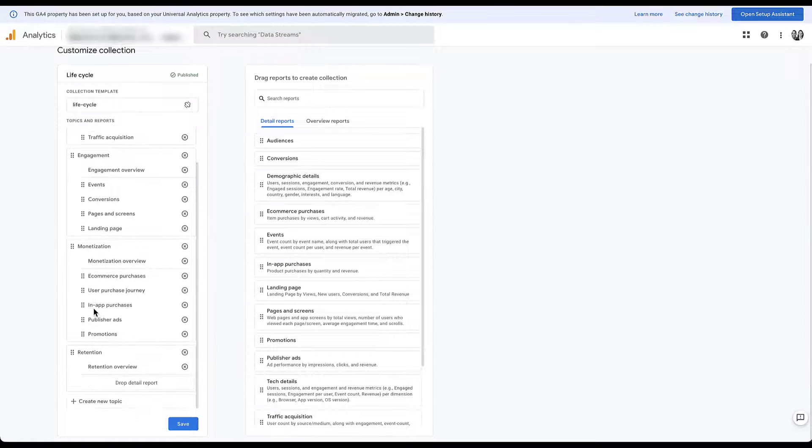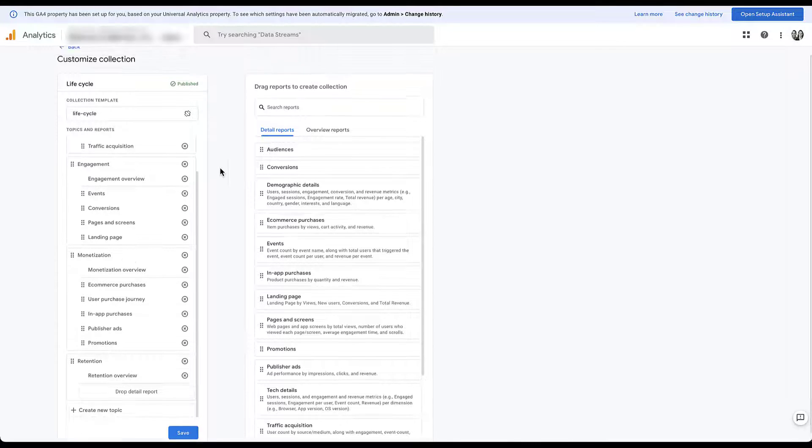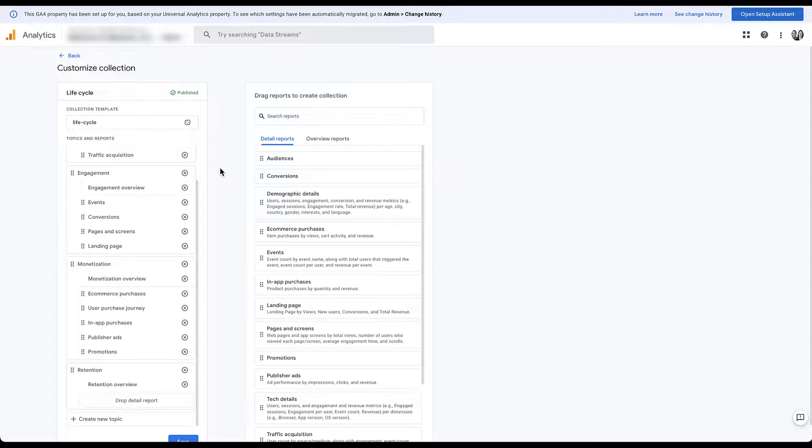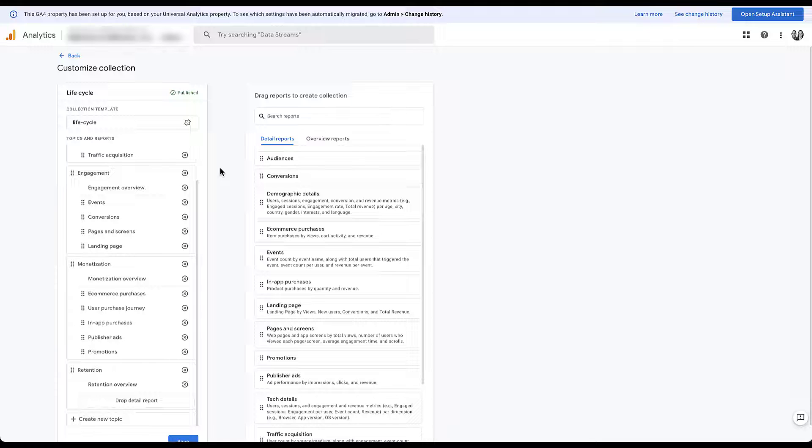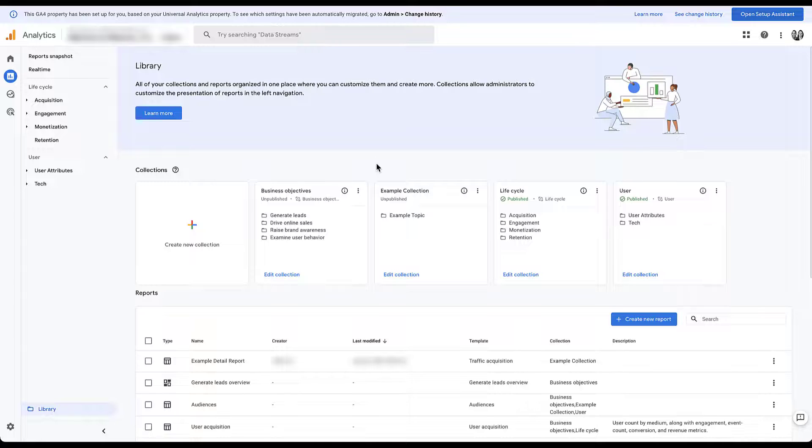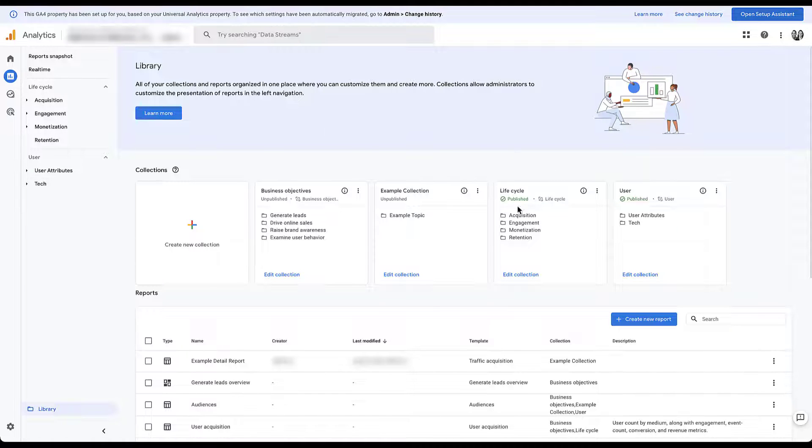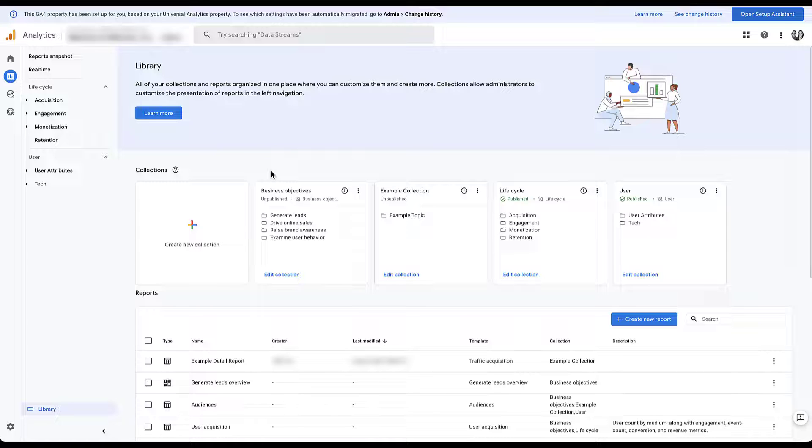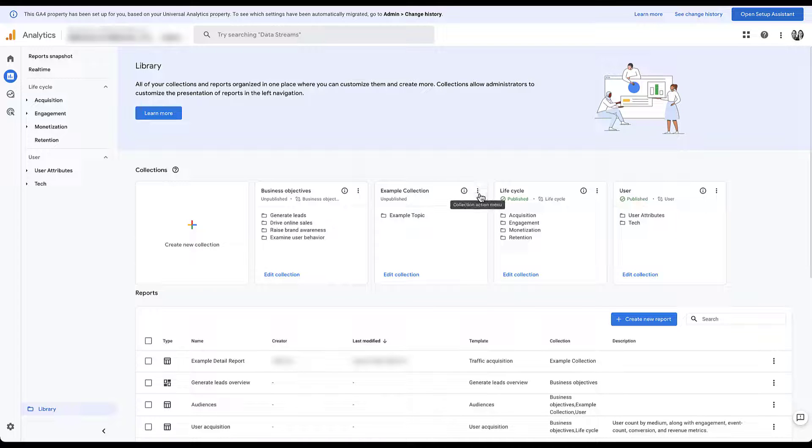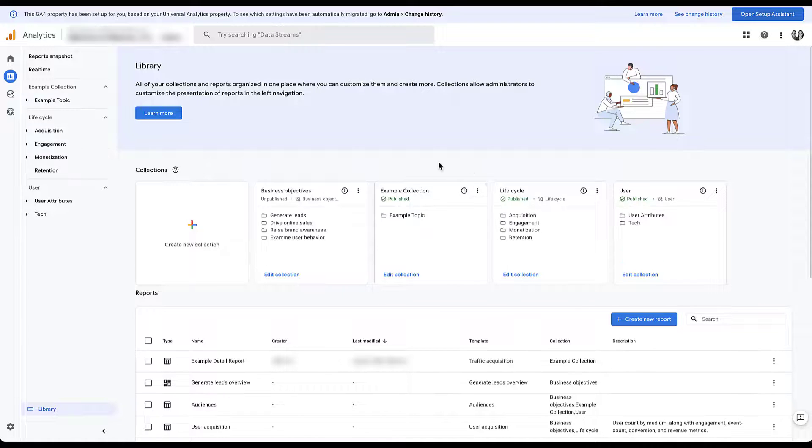So you could adjust either the order of these reports, get rid of some of them, add in new reports, whatever you want to do. But it's really easy to customize even existing collections, whether they are the ones that were there by default, or one of the templates that GA4 has set up for you. Now once you have finalized the collection that you want to use, the last thing we need to do is publish it. As you can see right now, lifecycle and user are both showing up over here on the left, and they're listed as published. But neither our example collection nor the business objectives collection are published. So once you are finished with that, all you need to do is come to these three dots here, and then click publish.